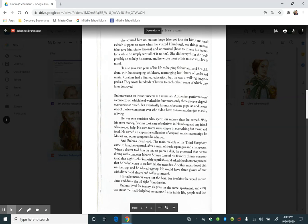He was one musician who spent less money than he earned. With his extra money, Brahms took care of relatives in Hamburg and any friend who needed help. His own tastes were simple in everything but music and food. He owned an expensive collection of original music manuscripts by Mozart and other composers he admired.